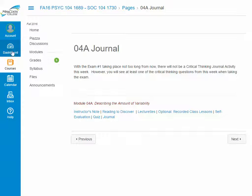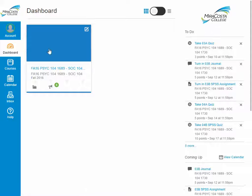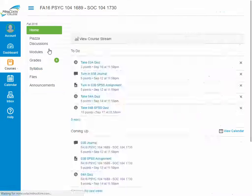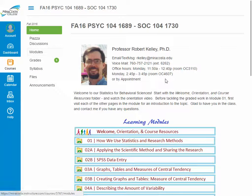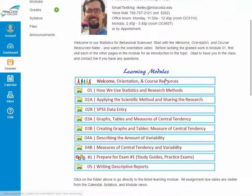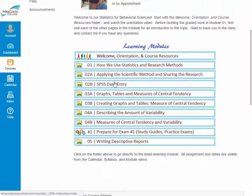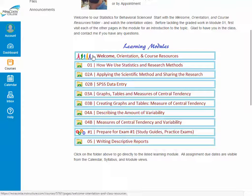Let's head back to the dashboard view and enter our course by clicking on the course card. When we do that, we'll go to the home page for our course and you can see it lists each of the different modules for the class, and we can click on any one of these modules to directly enter it. Let's go ahead and click on our welcome orientation course resources.